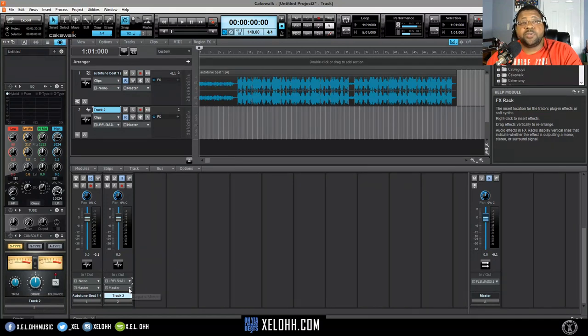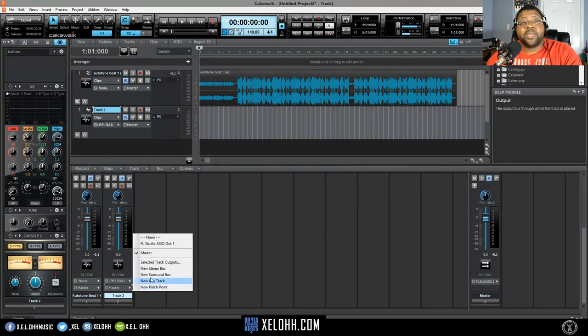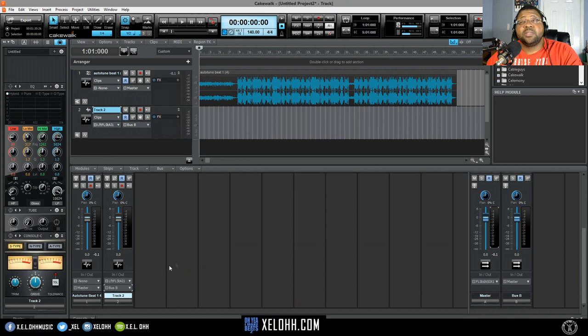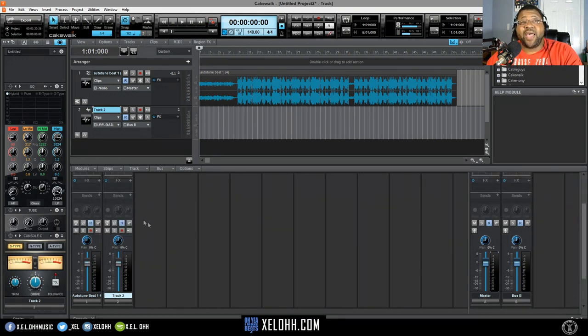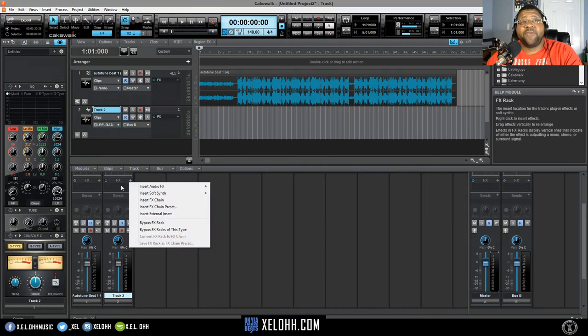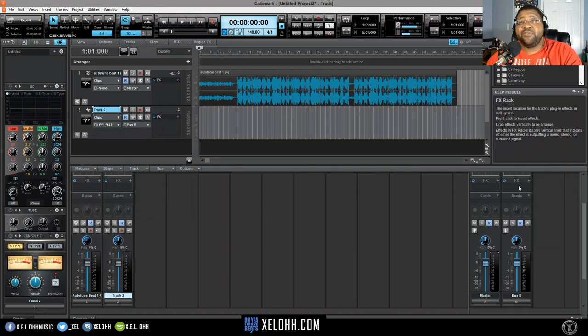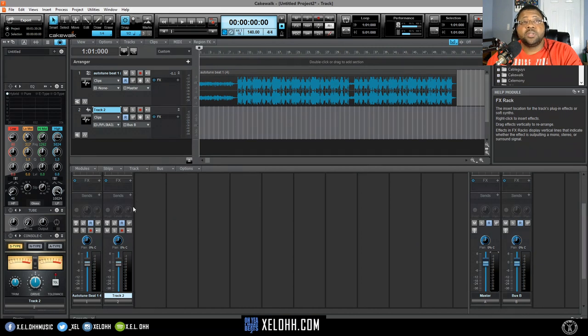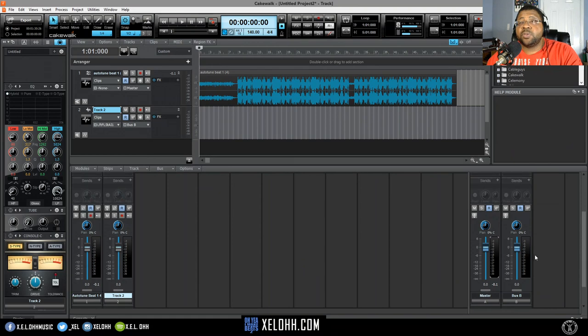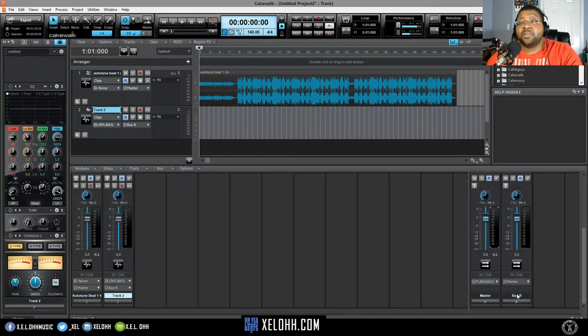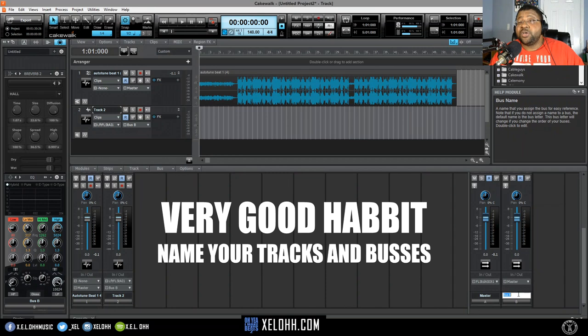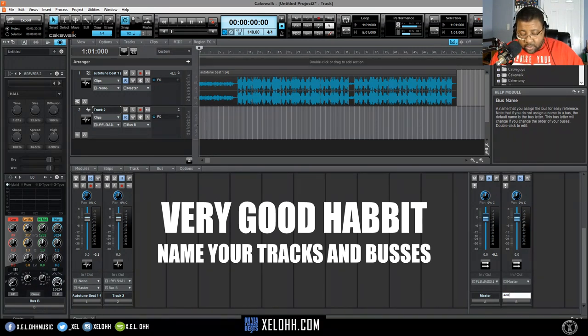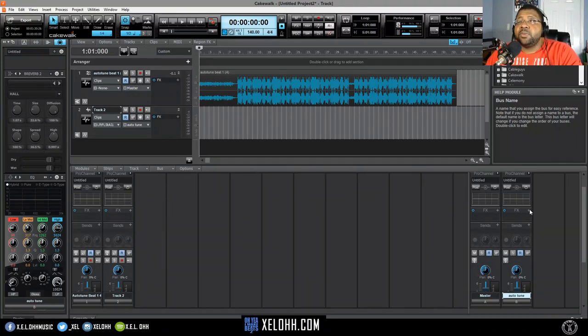Now what I want to do is go down here to this master and click on the output, and I'm actually going to create a new stereo bus. The reason we're creating a new stereo bus is so if you have other tracks that you want to record auto-tune on, you don't have to add it to every single track or audio track that you create. You can just have it in one and just basically bus all of them to that one auto-tune. Let's set this up now. I'm going to name it auto-tune, because that's a good habit.